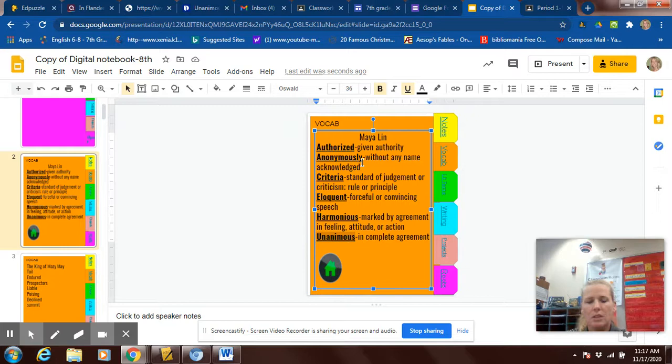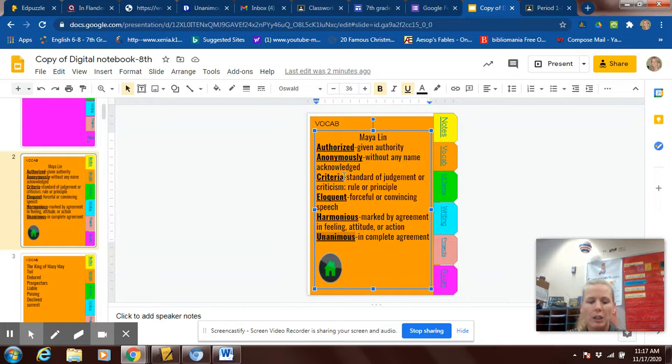Criteria is standard of judgment or criticism, rule, or principle. If certain things have criteria, like classes have criteria, those are things that the teacher expects you to meet.